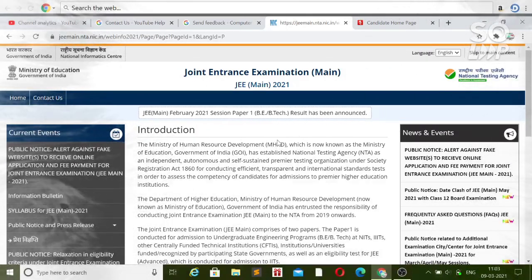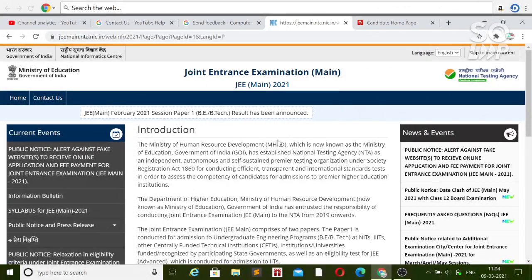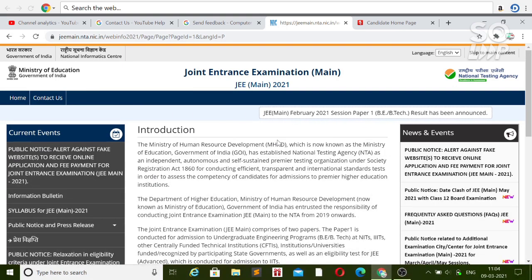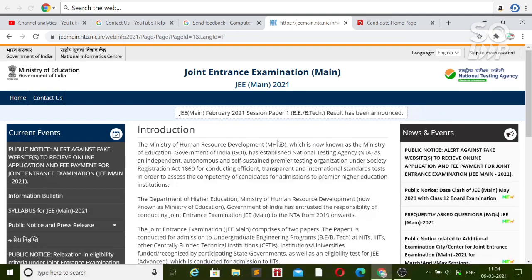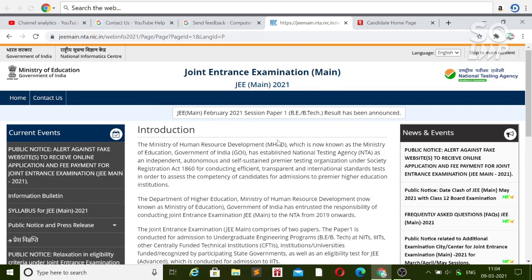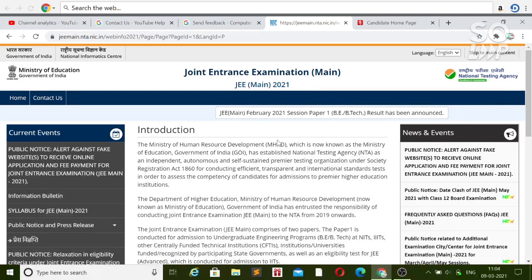Hi friends, this is Amit and you are watching my channel Information and Education. There is very good news for all students who want to change anything in their application form, want to apply for fresh registration, want a transfer refund, or want to change any type of category or information in their application form. The application correction or registration has been started again — it was closed on 6th of March, from the 2nd to the 6th.